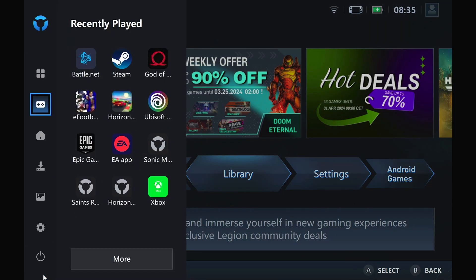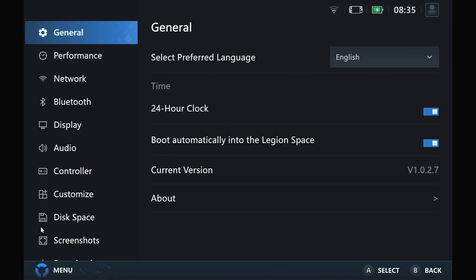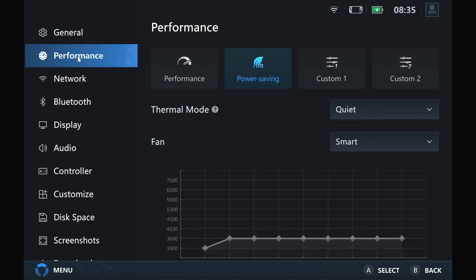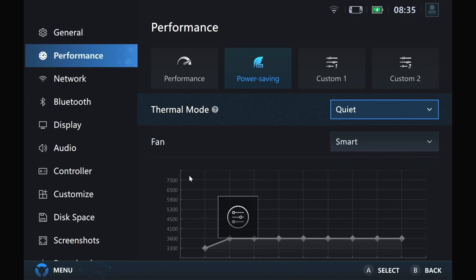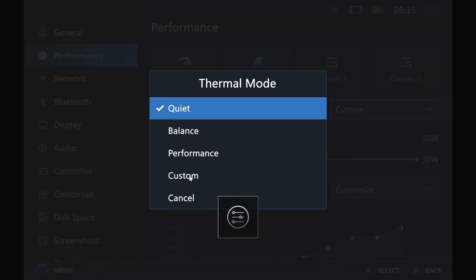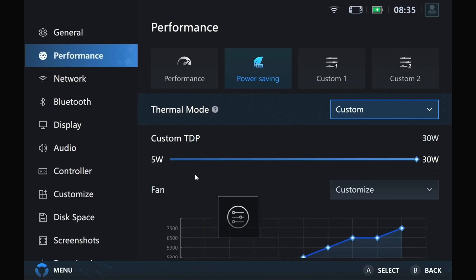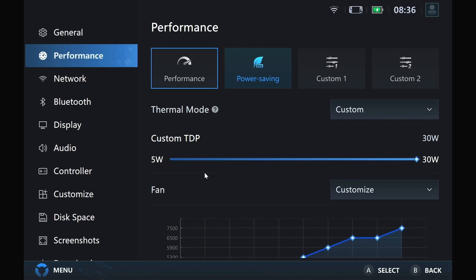So then you can go over to the Legion Go, Legion Space, and then just go to the settings, performance, thermal mode. And you'll see custom now works.